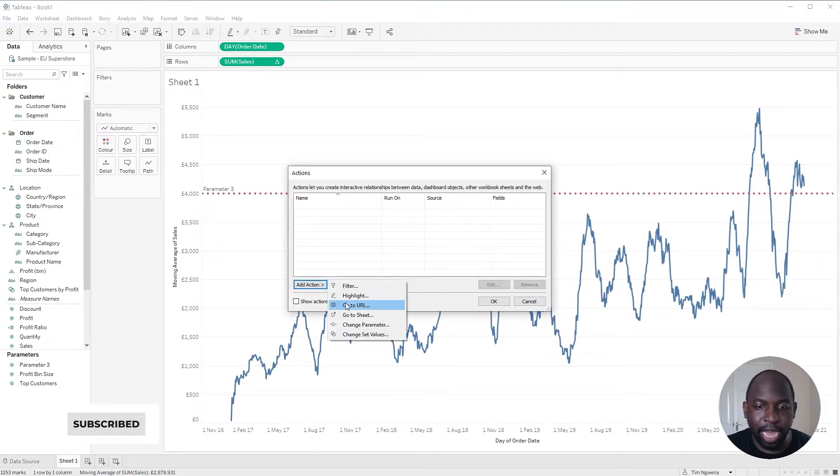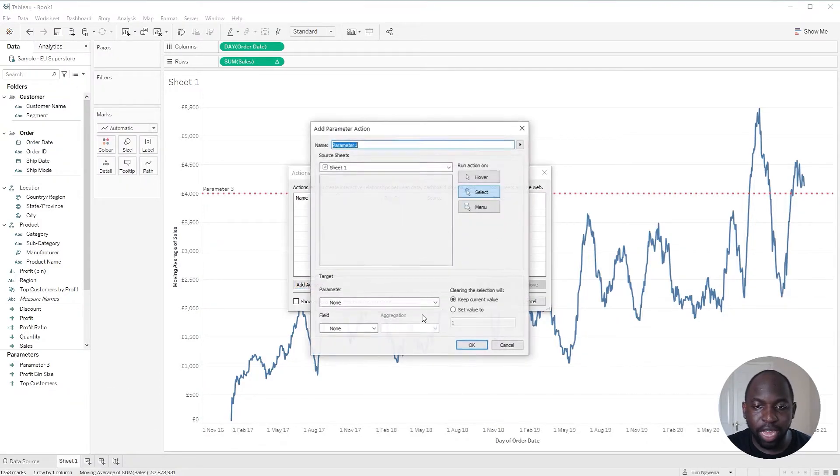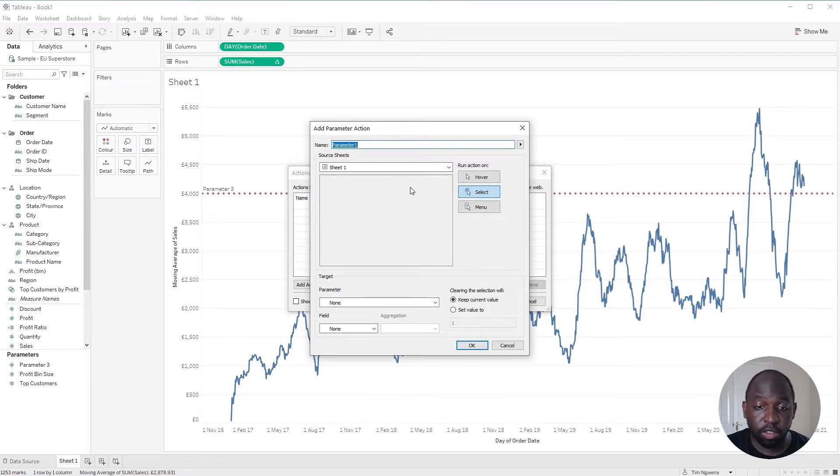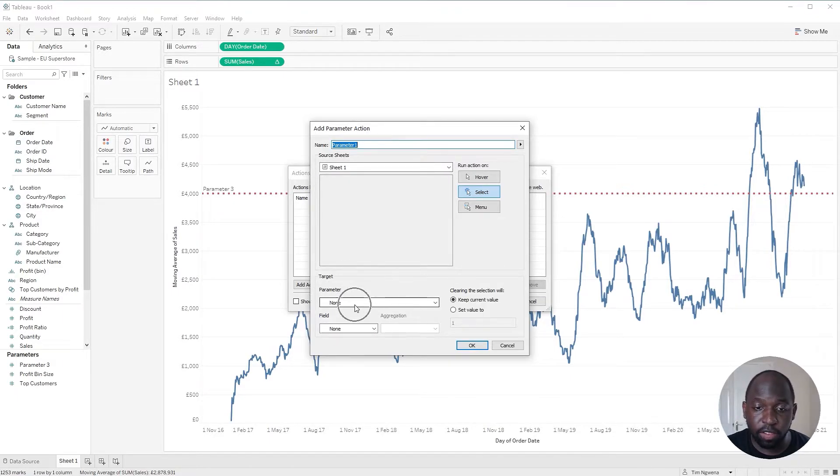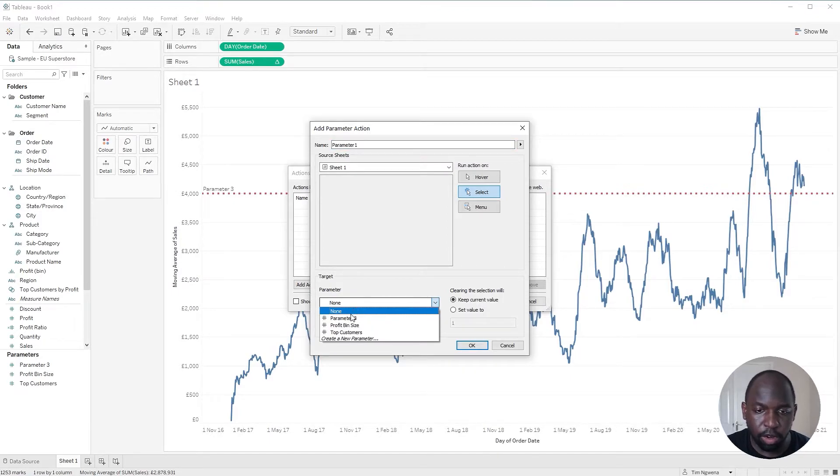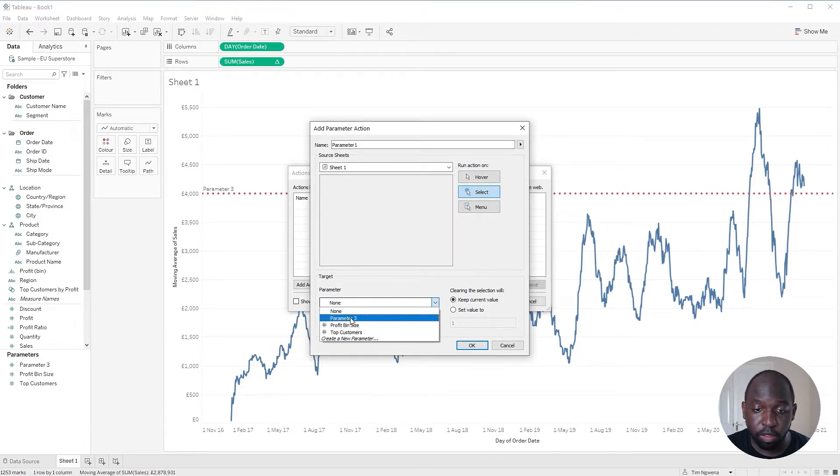I'll click add, add action, change parameter. And we're in the right sheet. So this is all working fine. Now, in order to set this up, we need to first make sure we're targeting the correct parameters. So I'm selecting parameter 3.